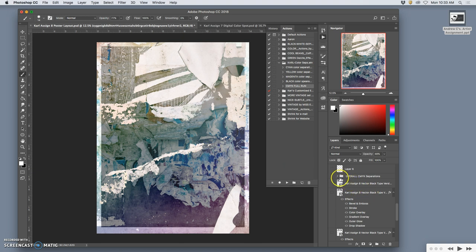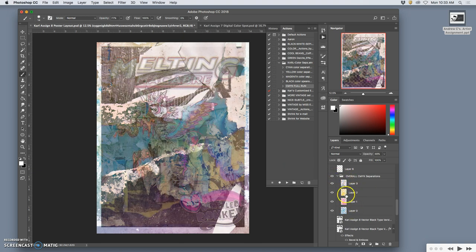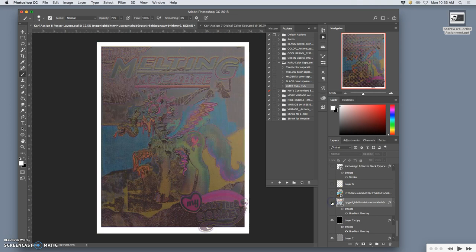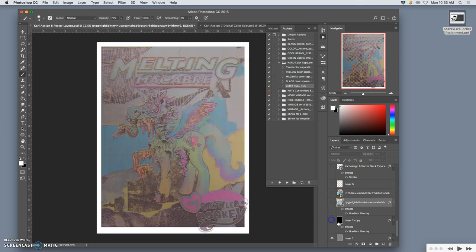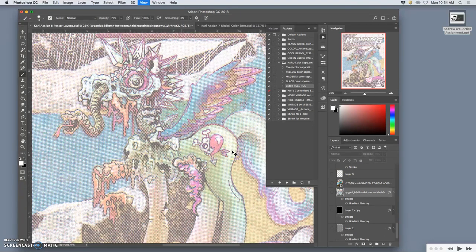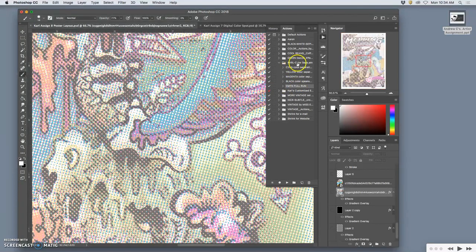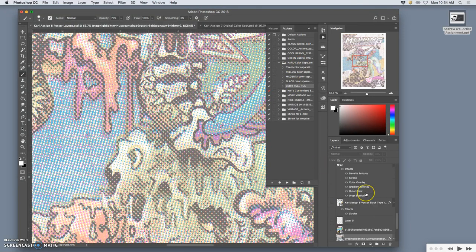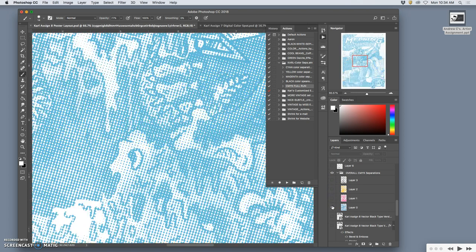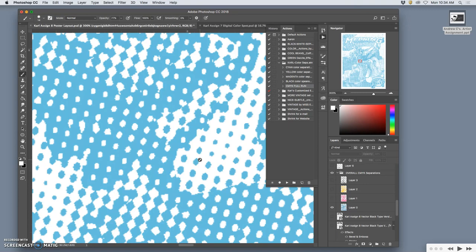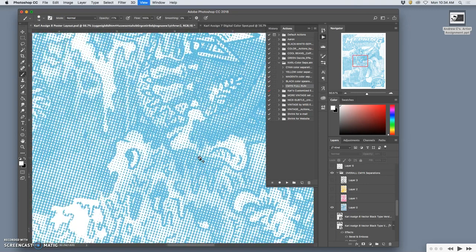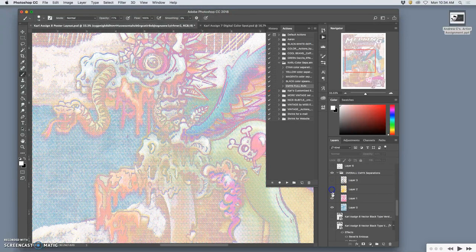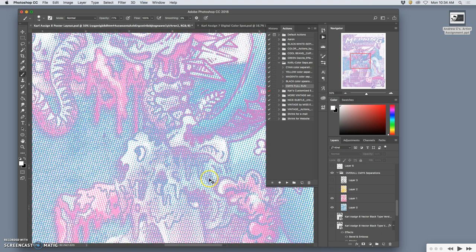But before we get to that, on top of this composited background, I created a CMYK separation layer. So what we have here, if I turn off these background layers and the black and the gray, this was the action I showed you. You can see it highlight there under Carl's color separations, the CMYK full run.